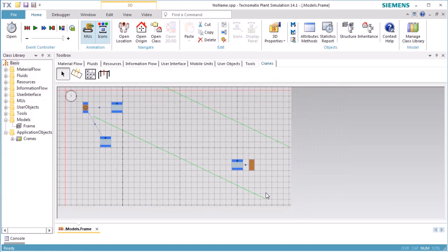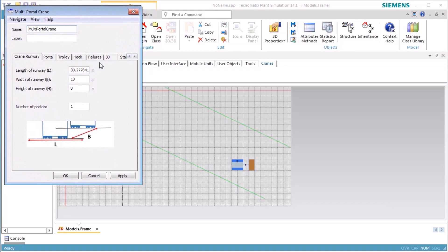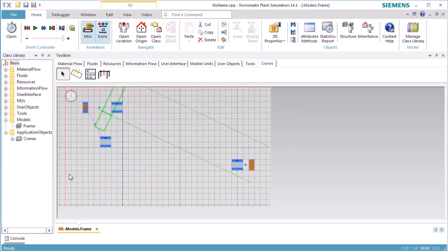Open the dialog of the multi-portal crane by double-clicking the rail or the portal of the crane. We define the width of the runway as 7 meters. On the tab Portal, we set the width of the portal to 10 meters and the overhang to 3 meters. Click OK to close the dialog. Make sure that the portal can reach all three stations.